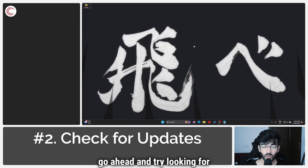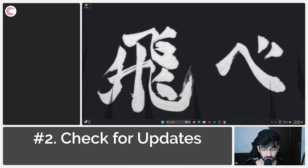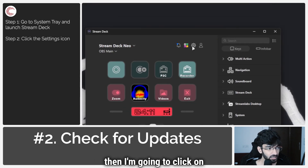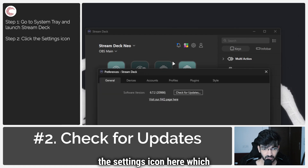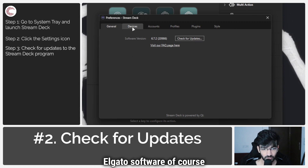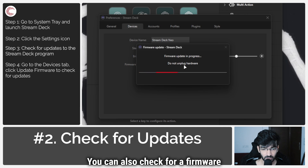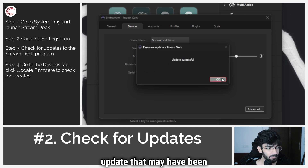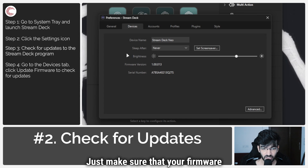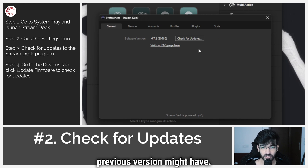If that doesn't work, try looking for firmware updates, because if the problem resides in your Stream Deck this can of course cause issues. Launch the Stream Deck software by clicking on the icon, then click on the settings icon which says Preferences. You have two options: you can check for updates to the Elgato software, and under the Devices tab you can click Update Firmware to check for a pending firmware update, as was the case for me. Make sure your firmware and your Elgato software are up to date so they're not facing problems that a previous version might have had.